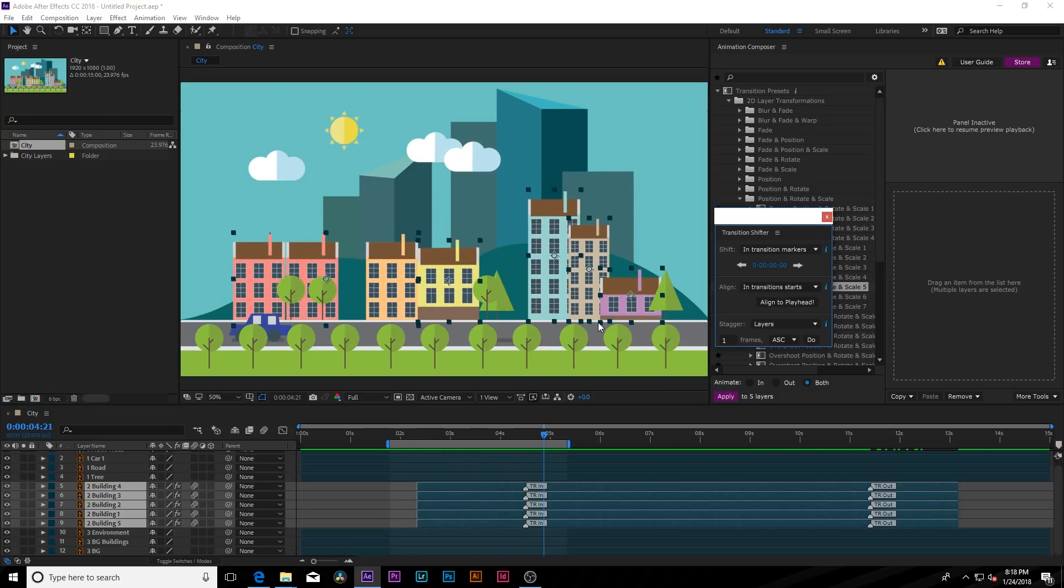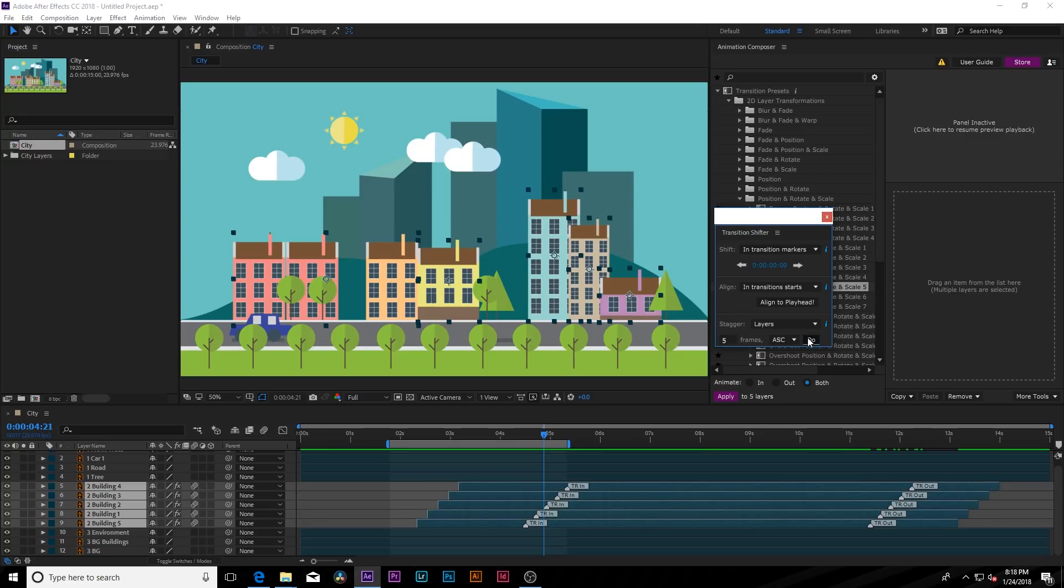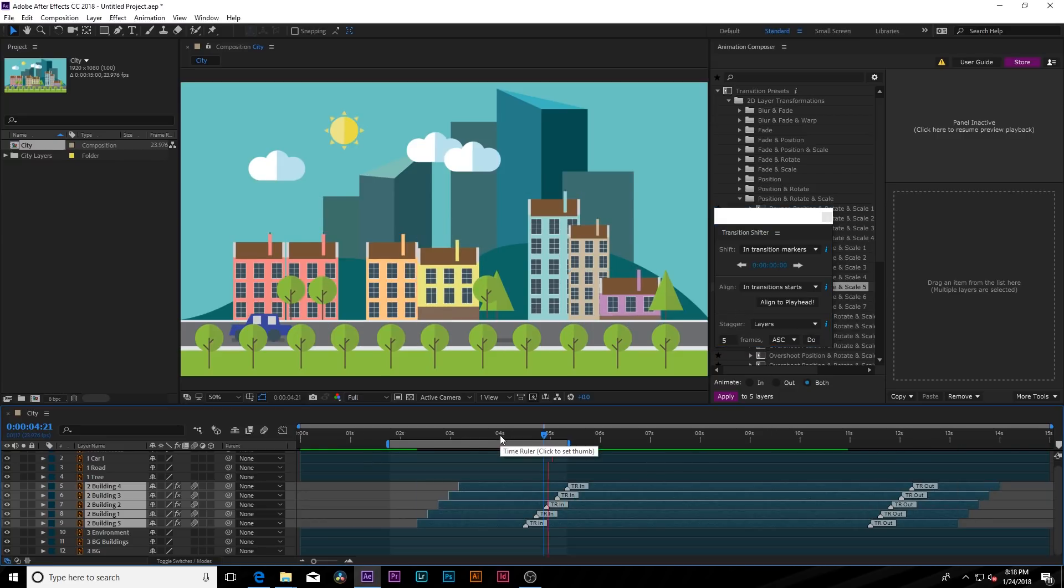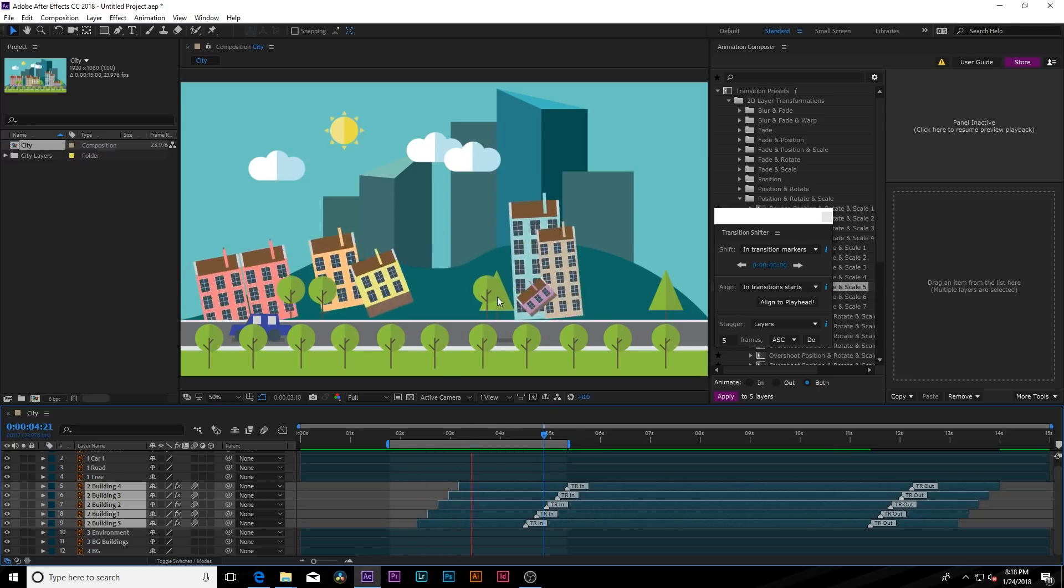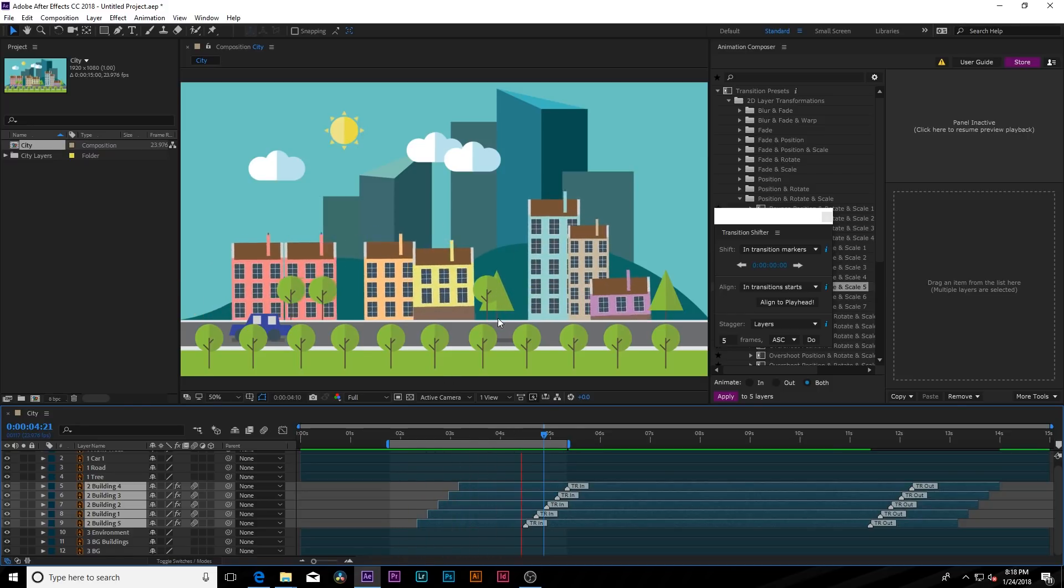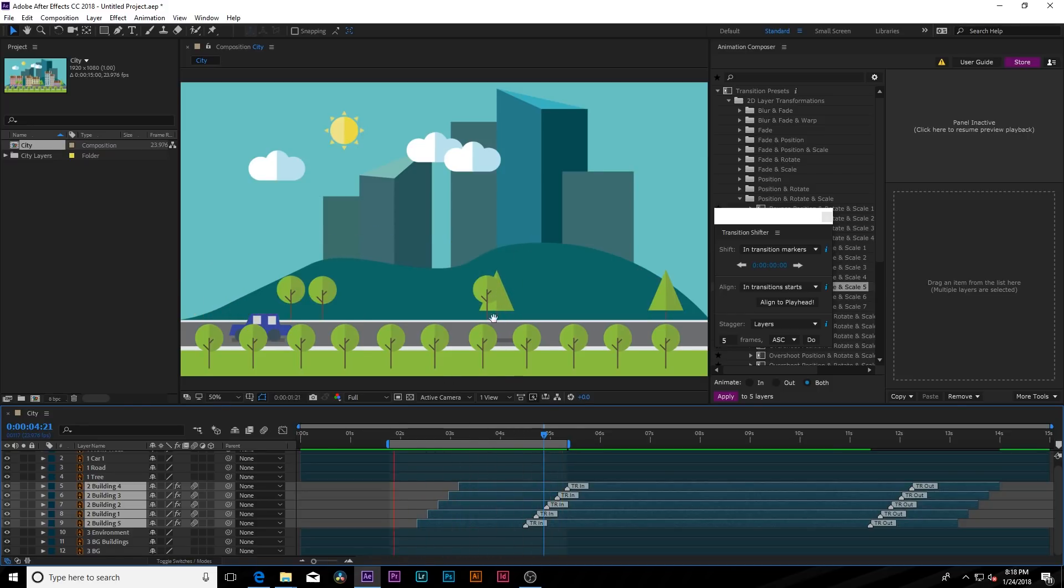So let's say we want to offset these buildings as well. What we can do is come here to the bottom, select up to say five frames and click on do. And you can also set it to descending or random, which is pretty nice. So come here and play through it again. And as you see, they come on in different order, which looks really cool.